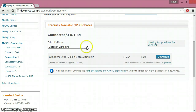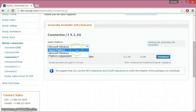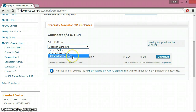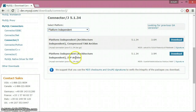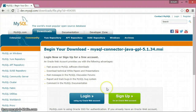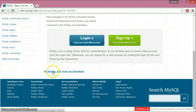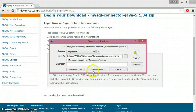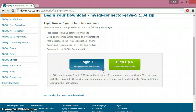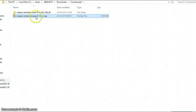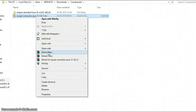On the download page you can choose your platform — Microsoft Windows or platform independent. I'm going to choose platform independent. I'll download the zip file by clicking download, then click 'No thanks, just start my download.' Once downloaded, I'll open the file location, right-click the zip file, and extract the files.